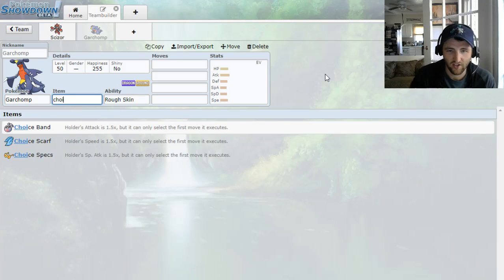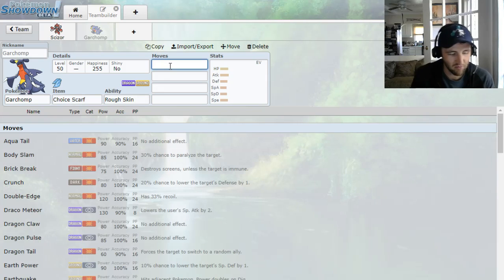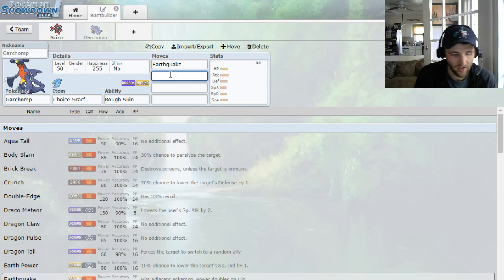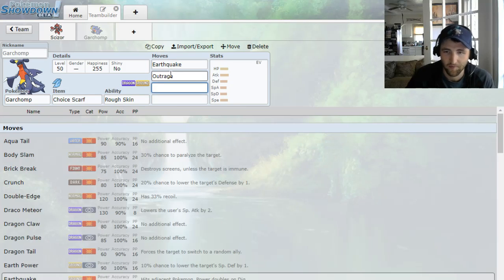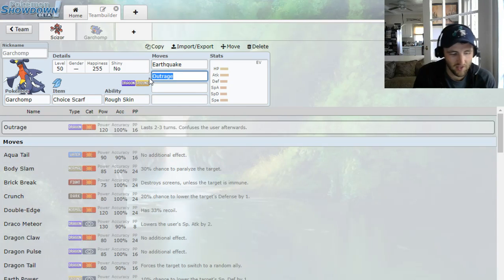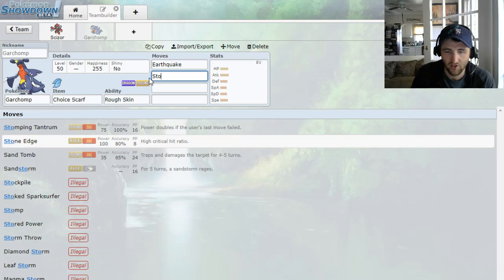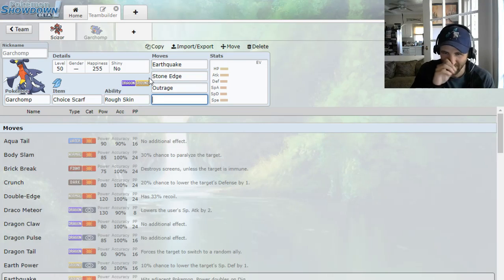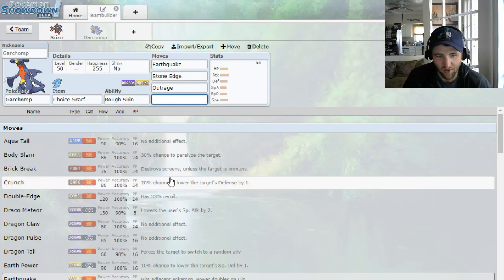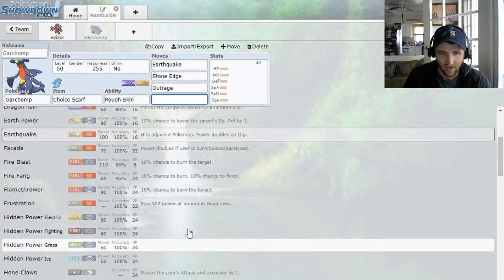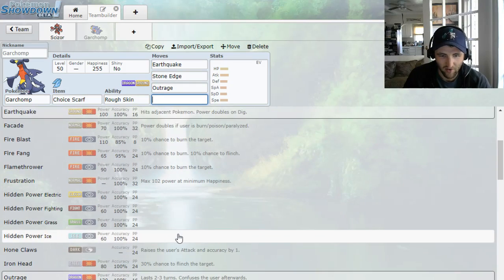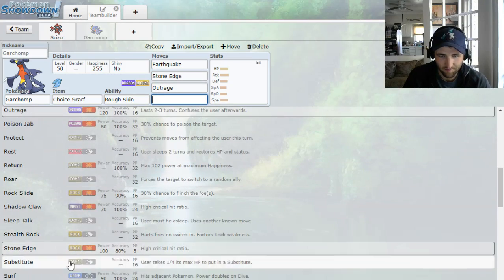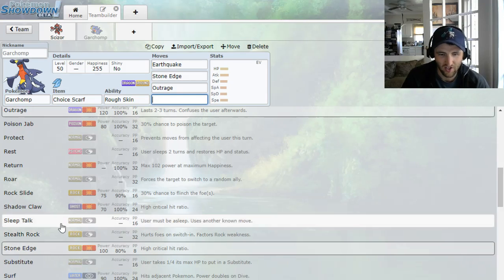And then the nice thing about Garchomp is the Dragon type is really good with Scizor, because I can switch into those Fire moves, and then I can threaten with my Stab Earthquakes as well. So I'm going to go Garchomp, and I want to try a Choice Garchomp, as opposed to a bulky Stealth Rock one. So the main thing I have it for is for Earthquake, and then I'm going to attack with Outrage, because that's its best Dragon type move. I'm going to go Stone Edge. I could use Rock Slide, but it's kind of weak, and I just don't think it's going to do damage.